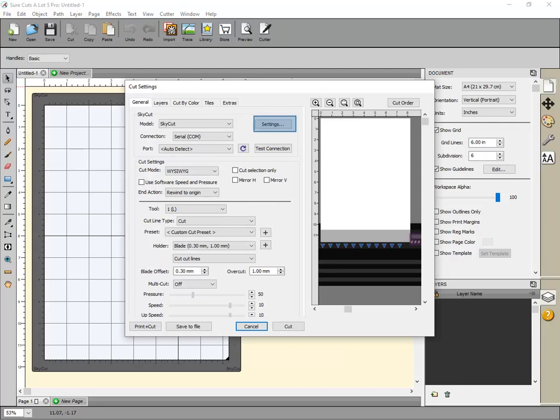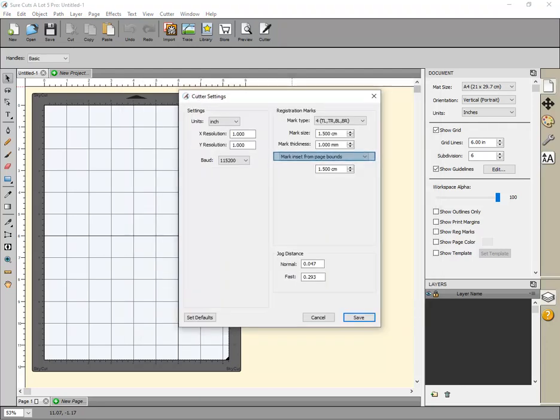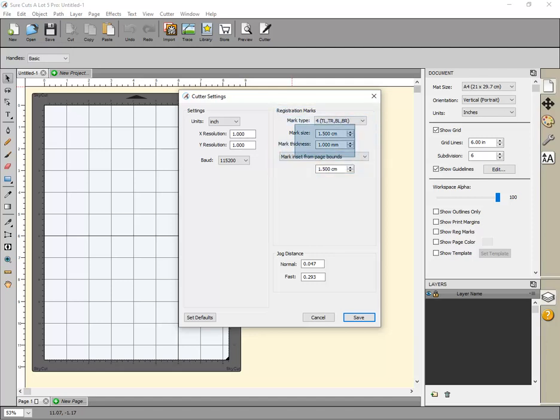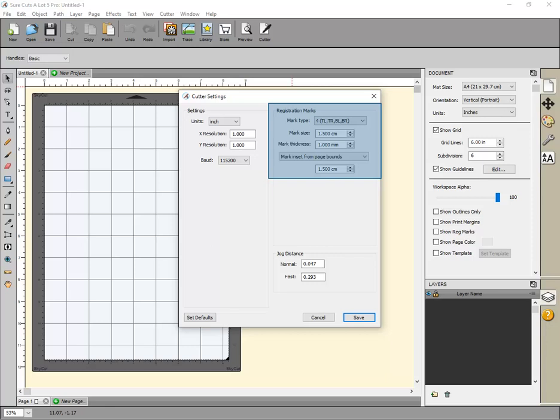Click Cutter, then click Settings. Set the Mark Position setting to Mark Inset from Page Bounce. For this example these settings will be used: Mark Size 1.5 cm, Mark Thickness 1 mm, Mark Inset 1.5 cm. Click Save.